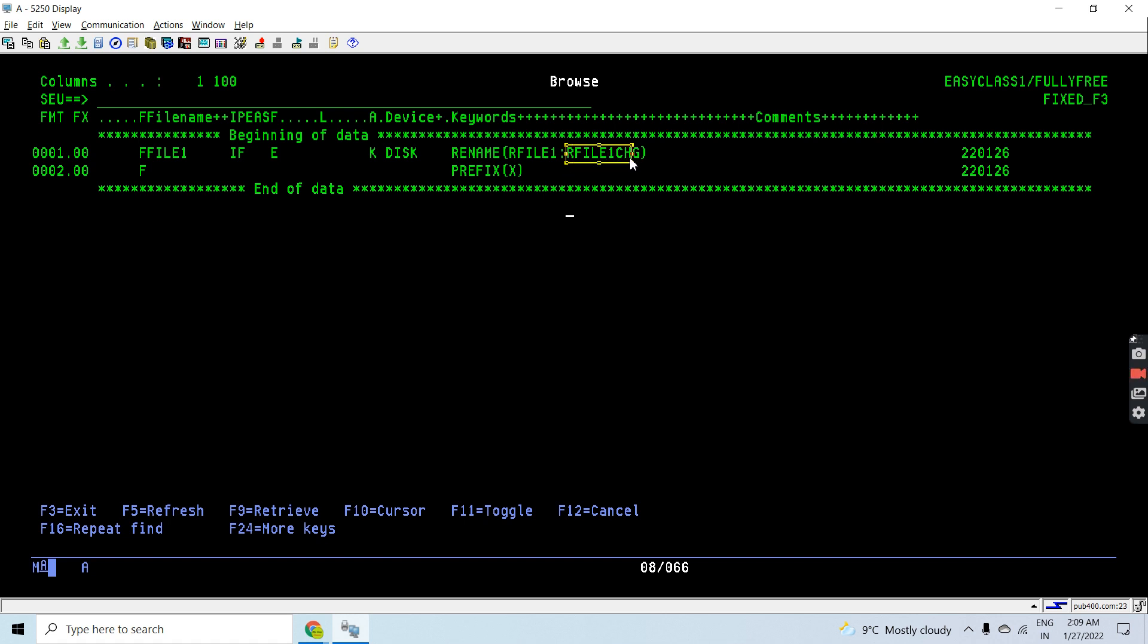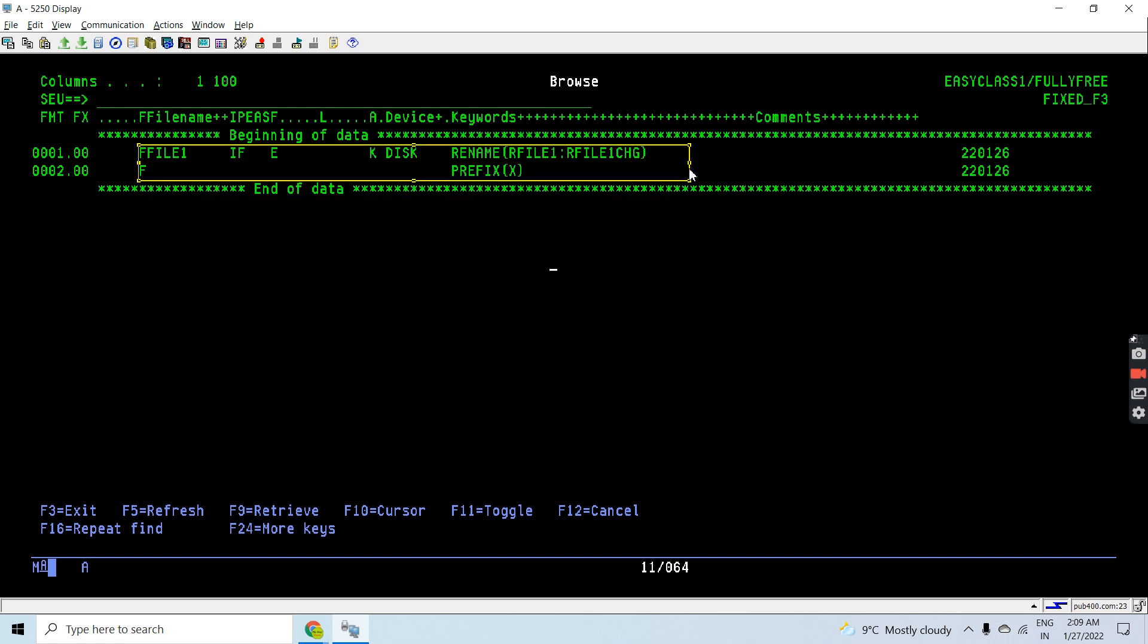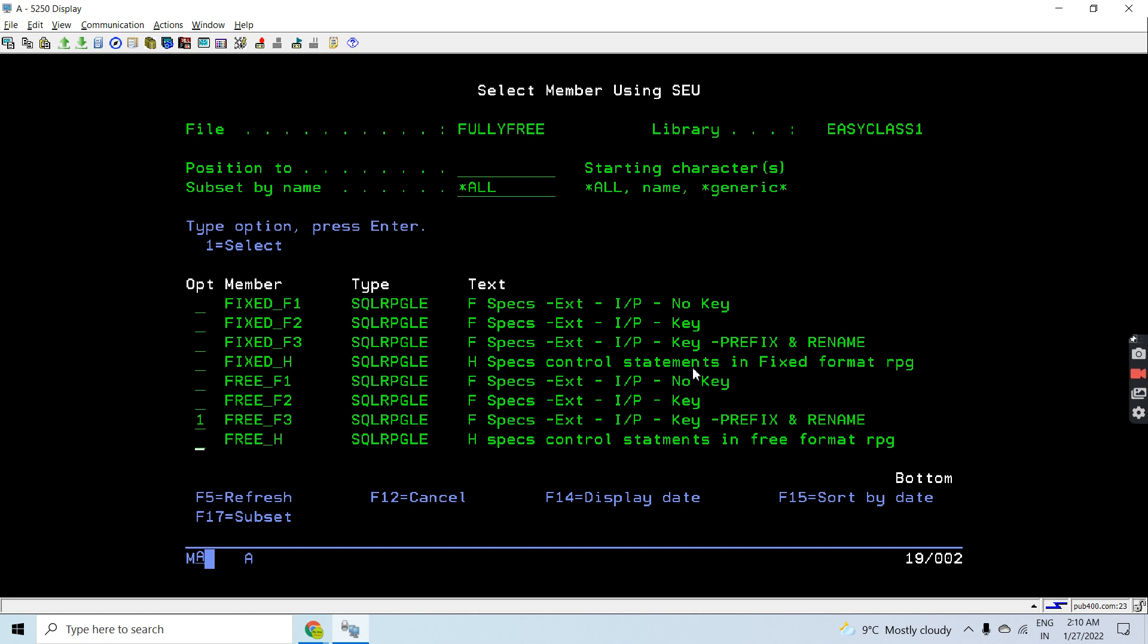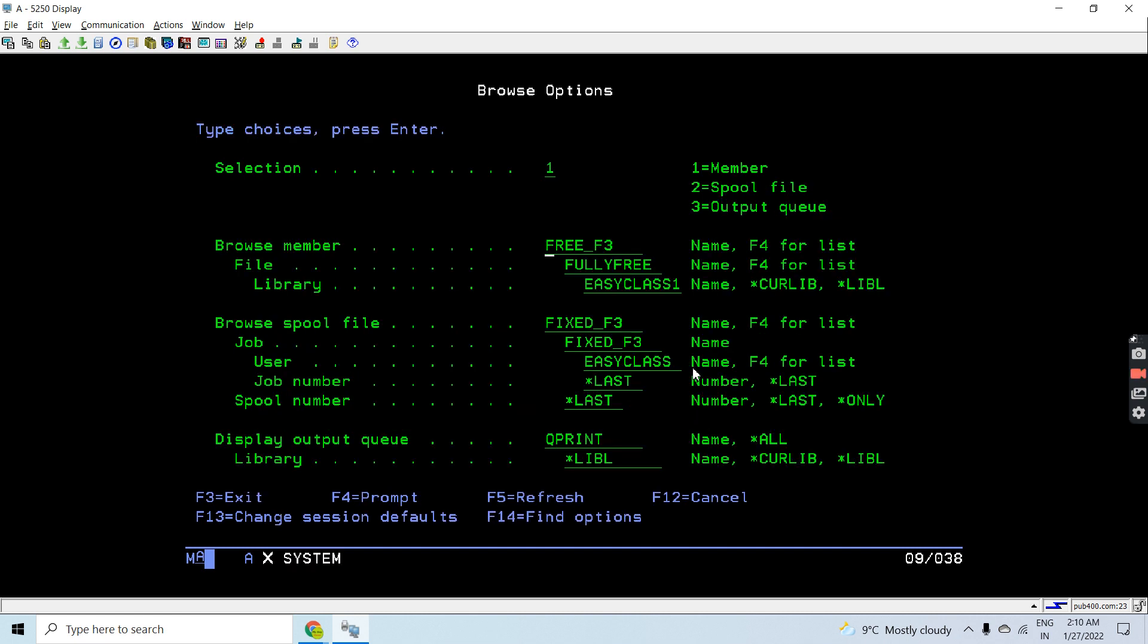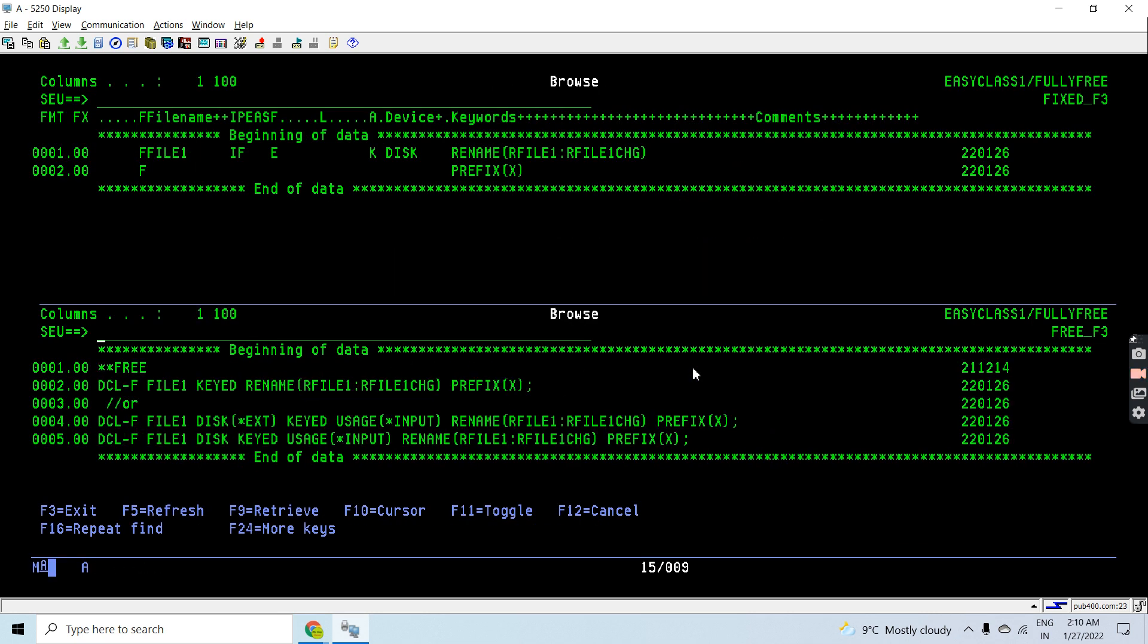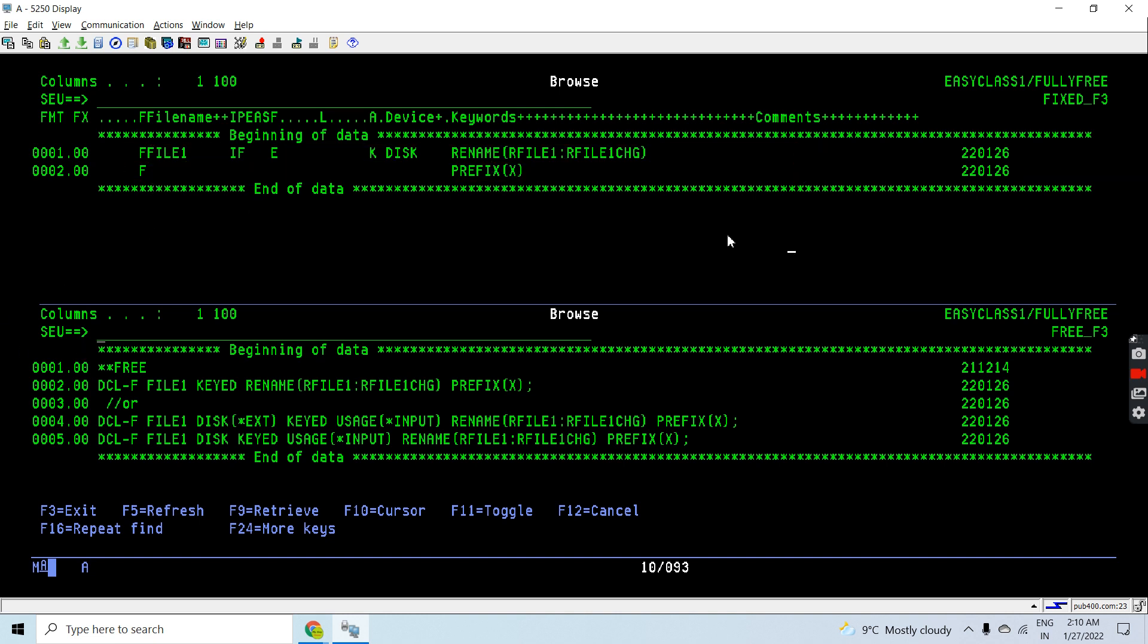This is the fixed format fixed RPG syntax. Now let me show you the fully free format as well. The first line would be the **Free that is first column. Then we will define this as FSPEX RPG in the fully free RPG. We'll be using the DCL-F opcode to declare the file definitions in fully free RPG.